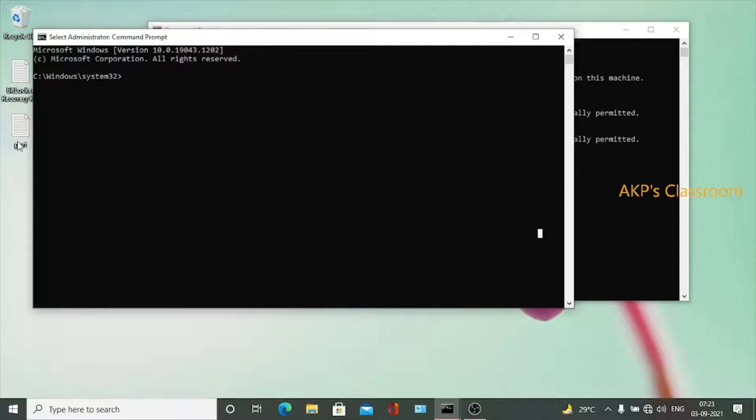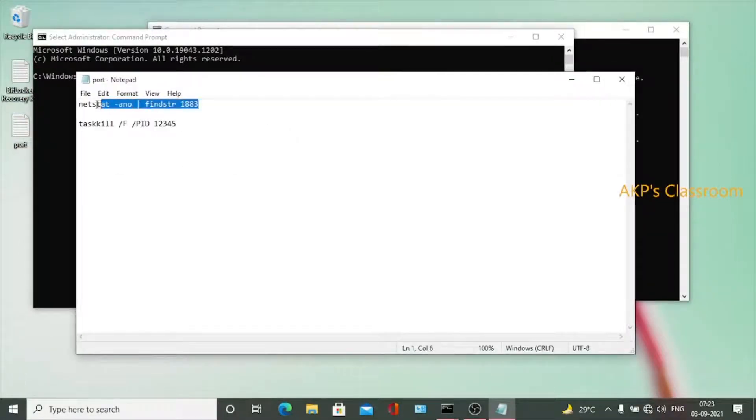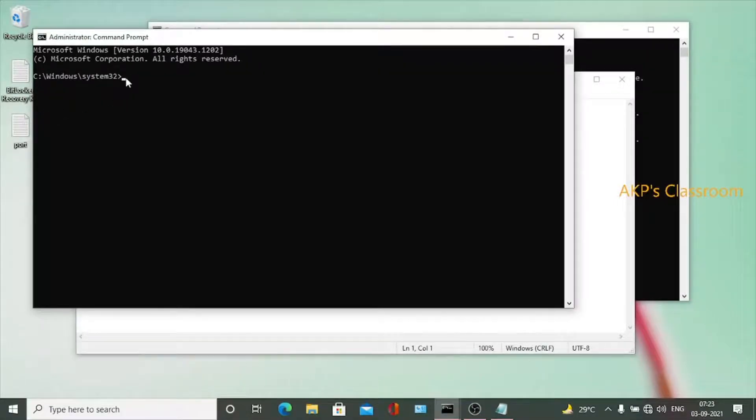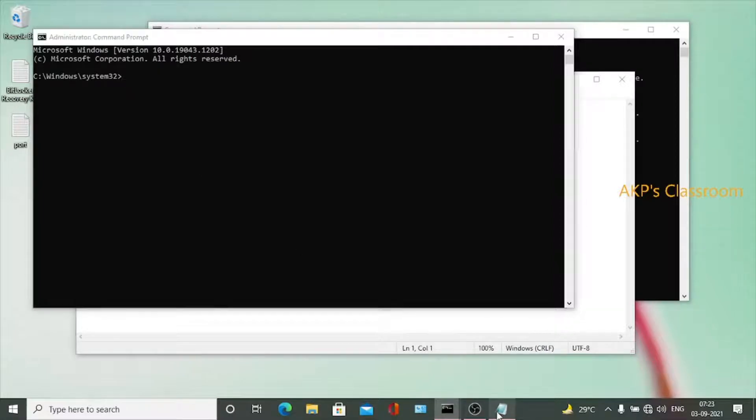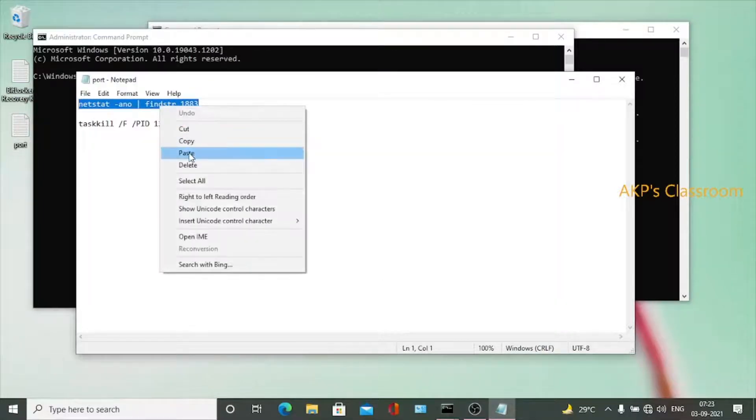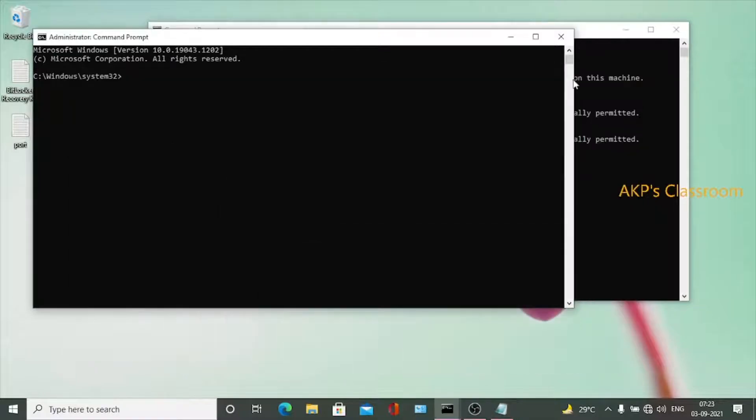Next, I am going to execute the command to find out all the applications running on port 1883. So this is the command I am going to execute right now. After that, we have to kill the process.